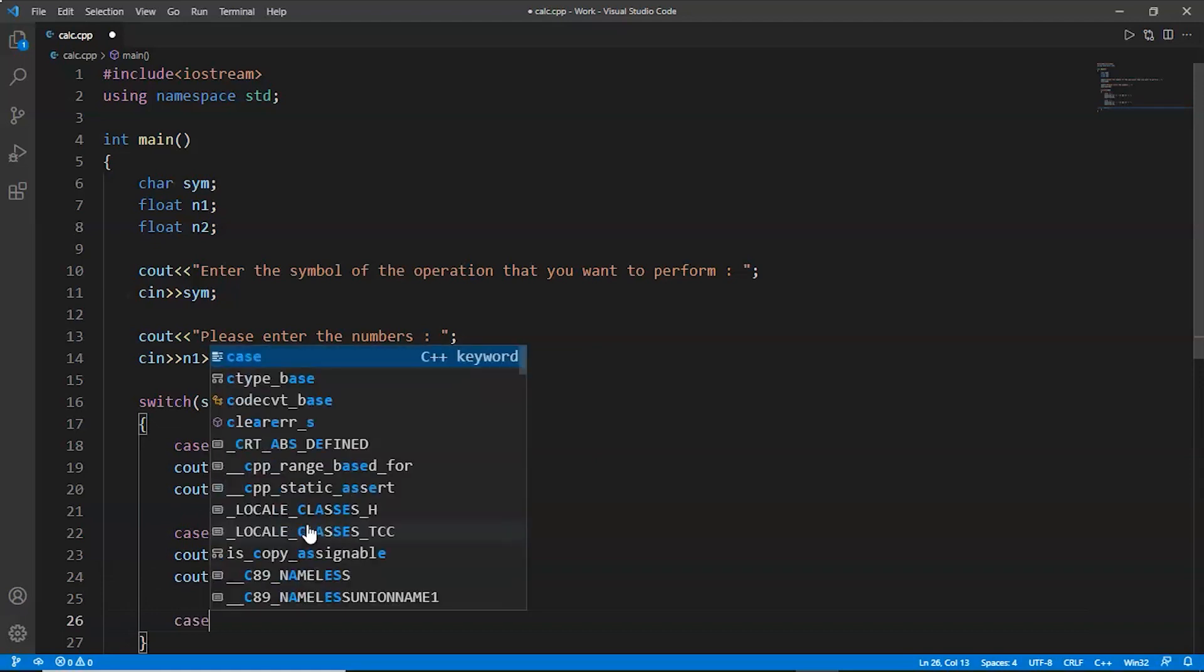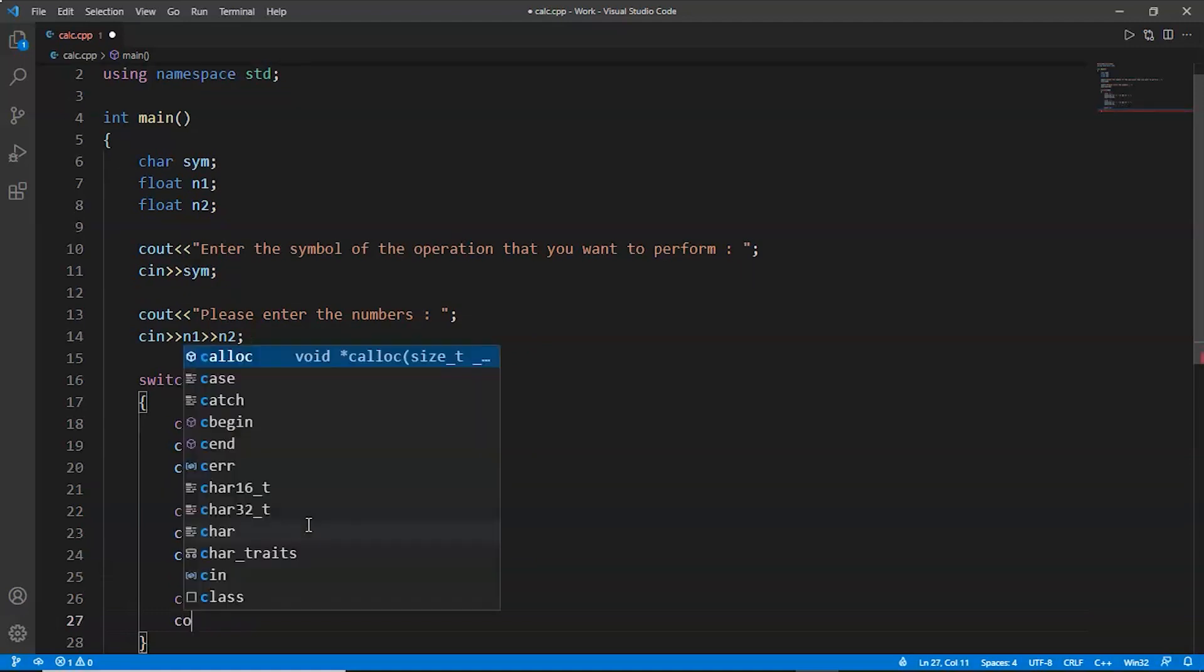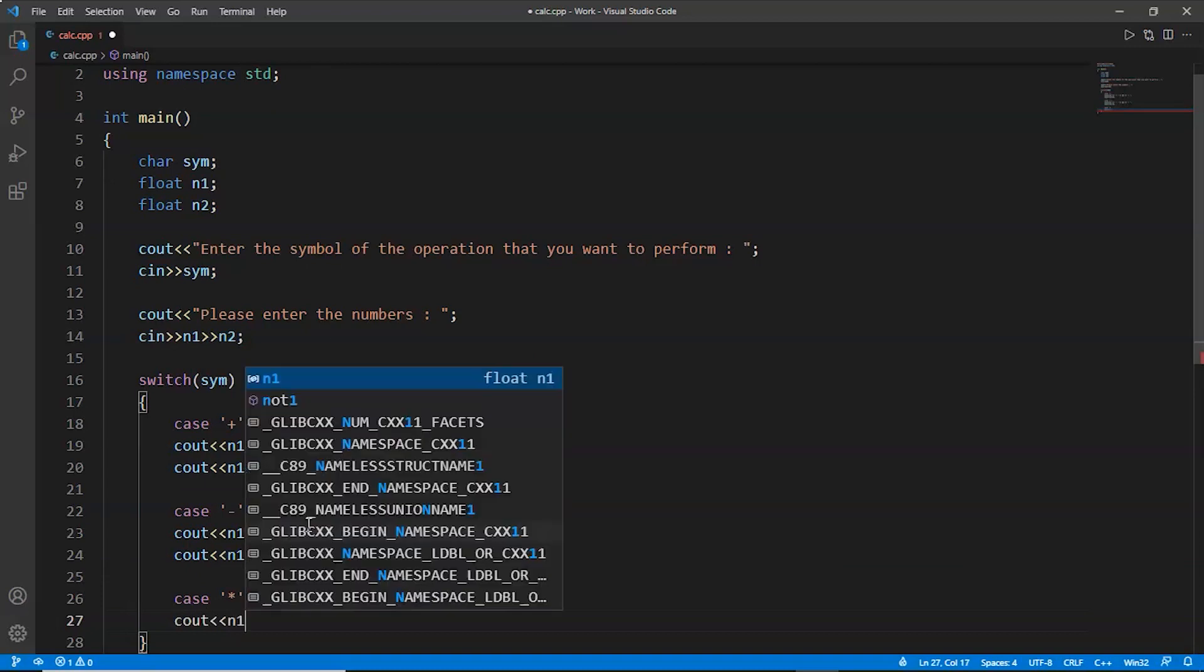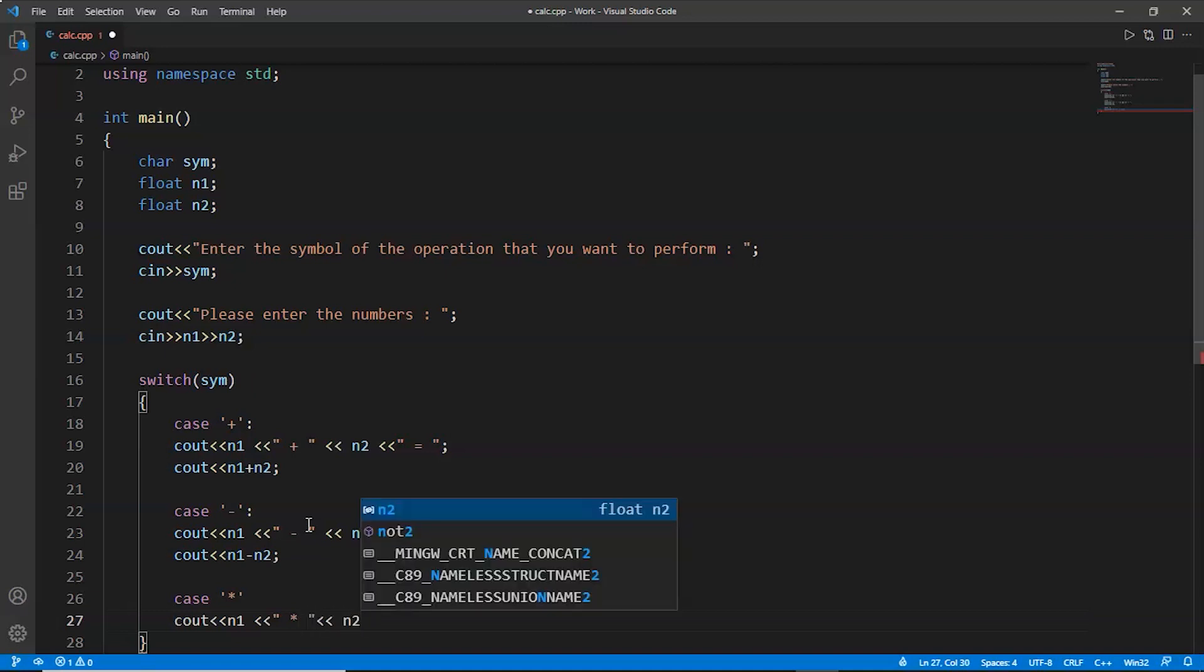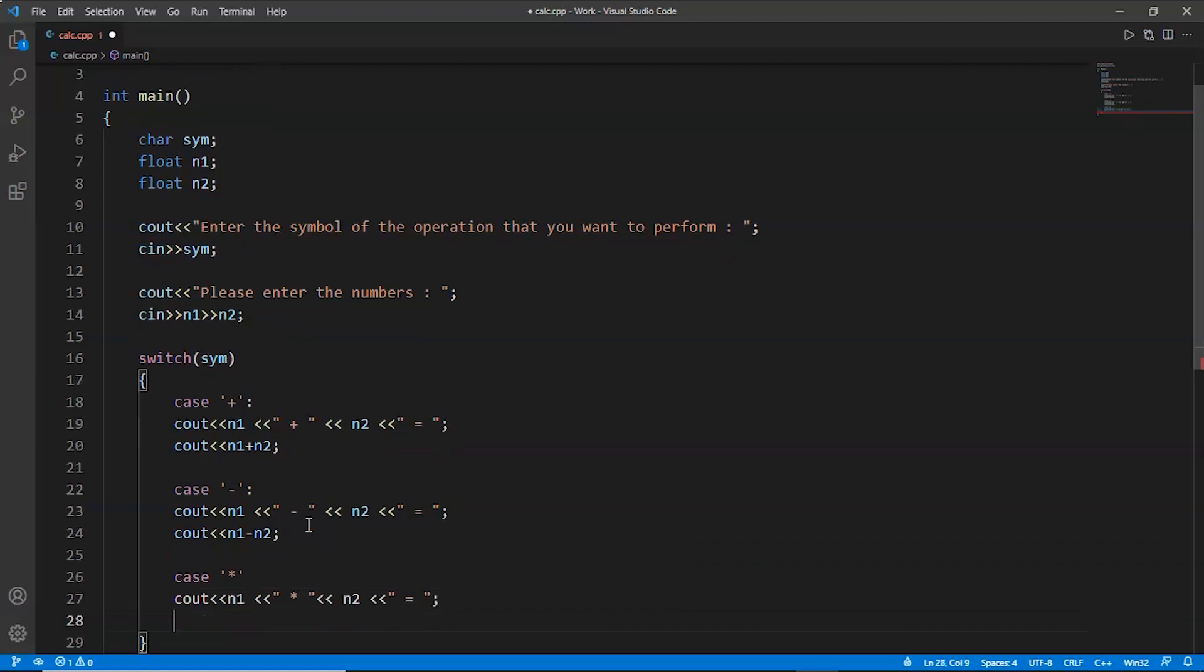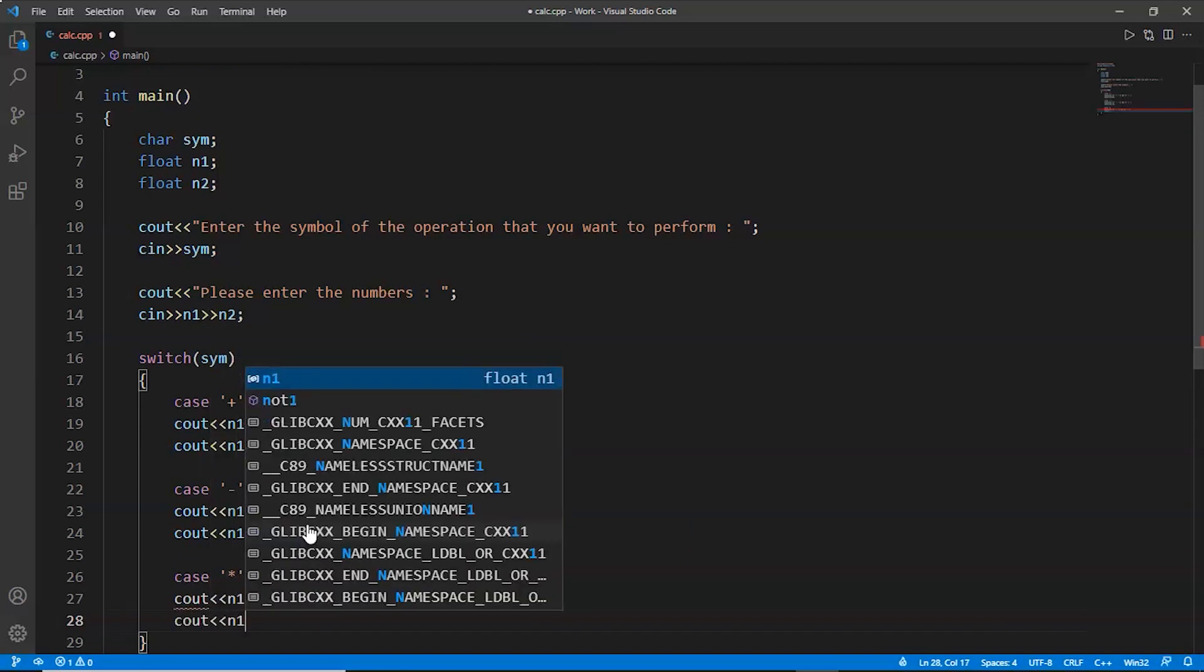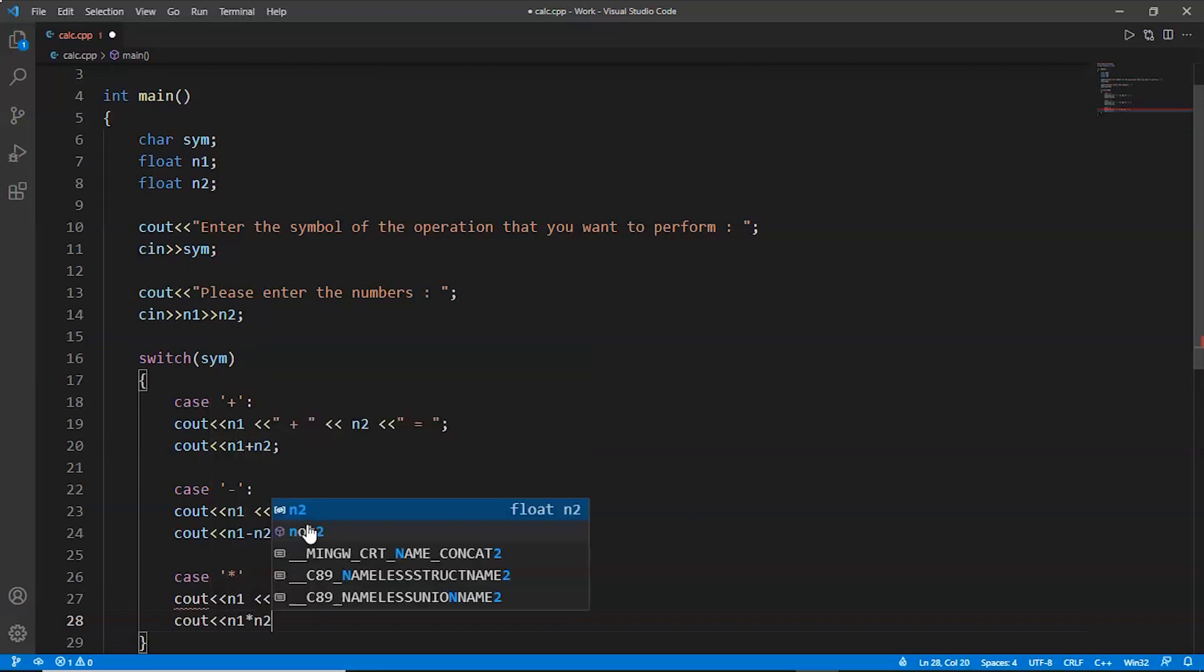Now case 3 would be multiplication. n1 variable, multiplication sign, n2 variable, equals sign. Now n1 multiplied by n2.